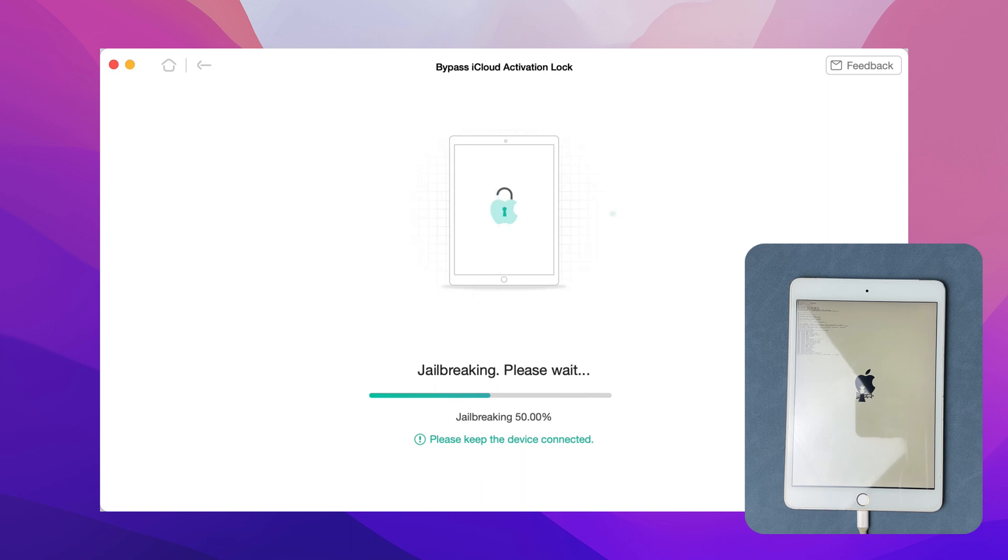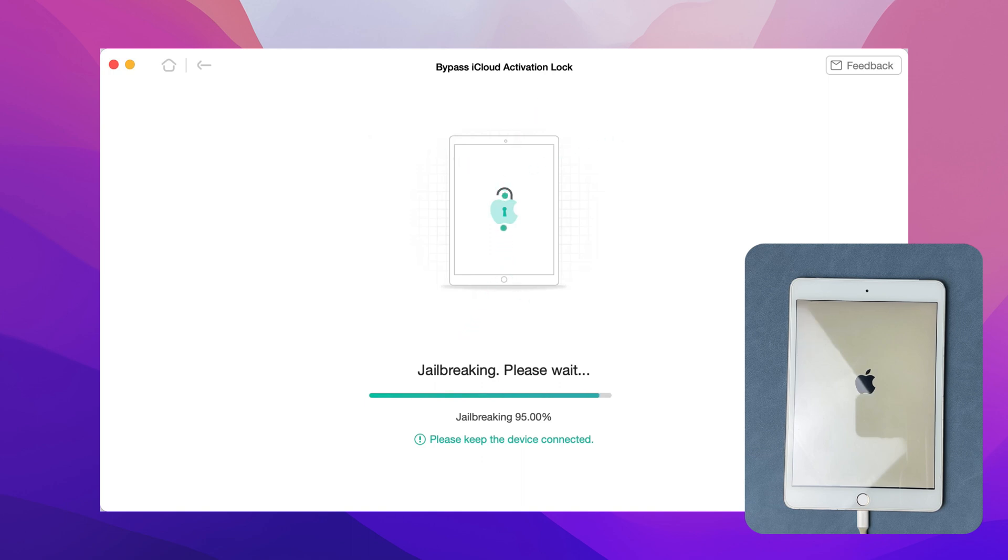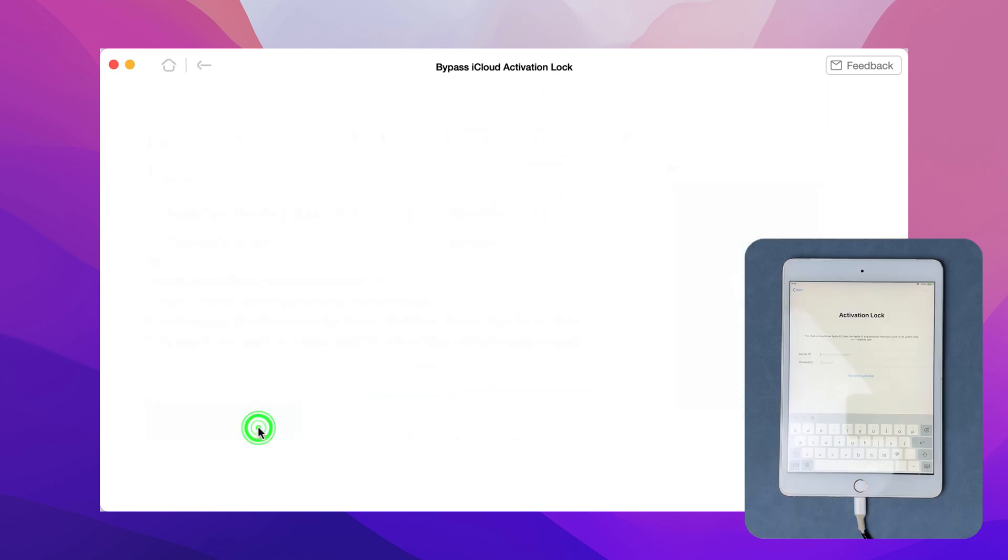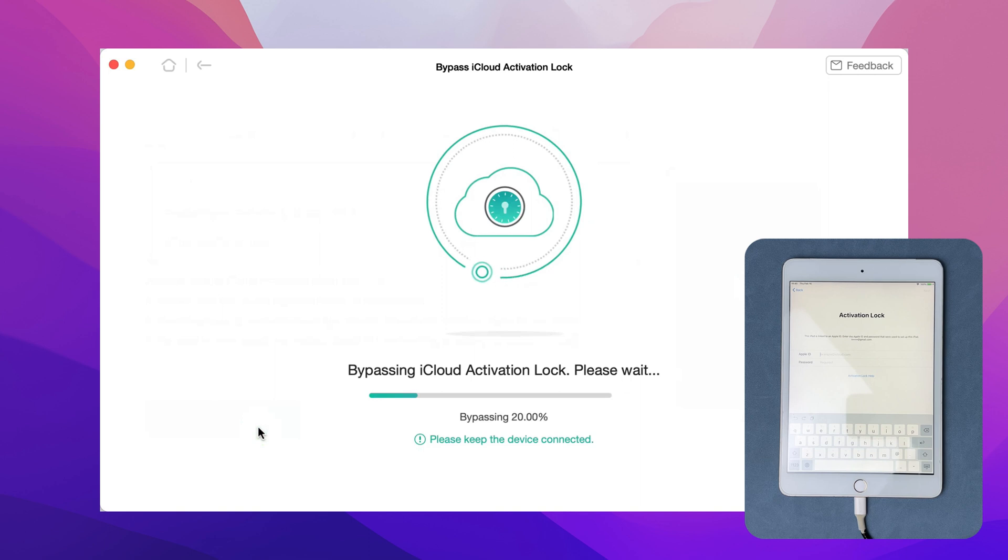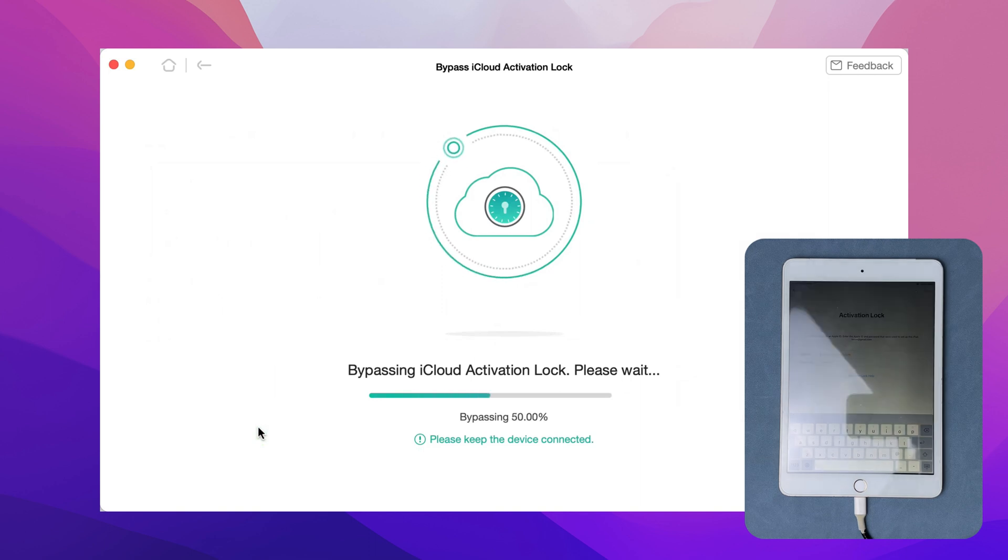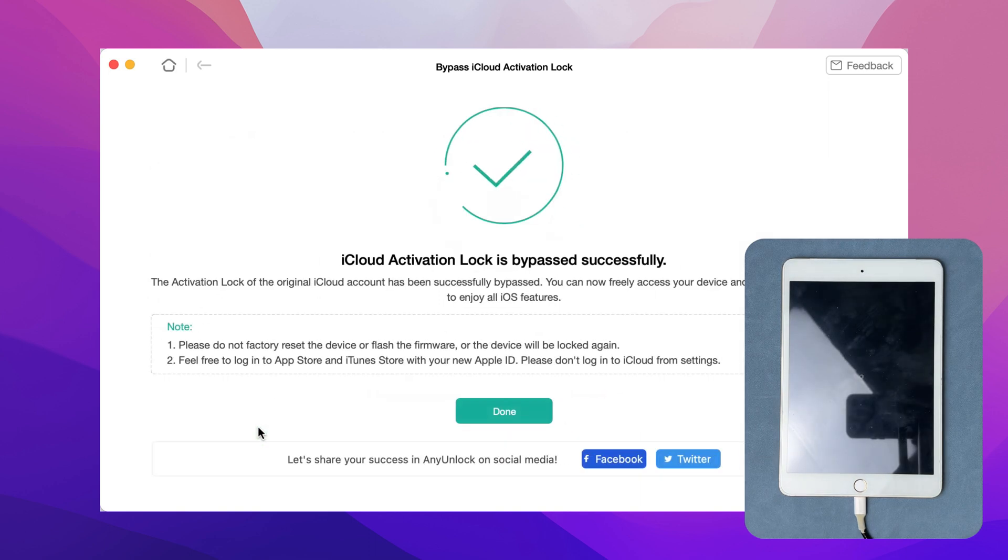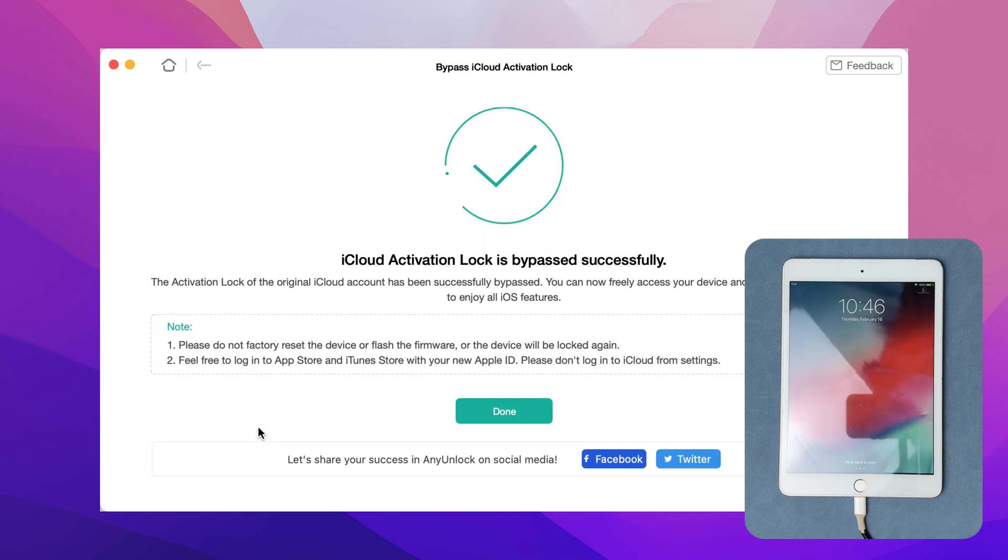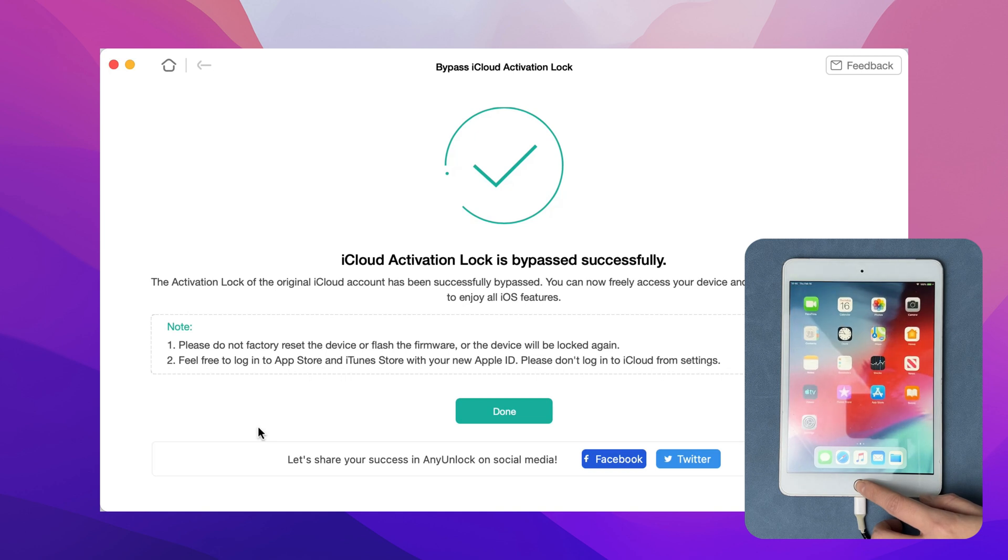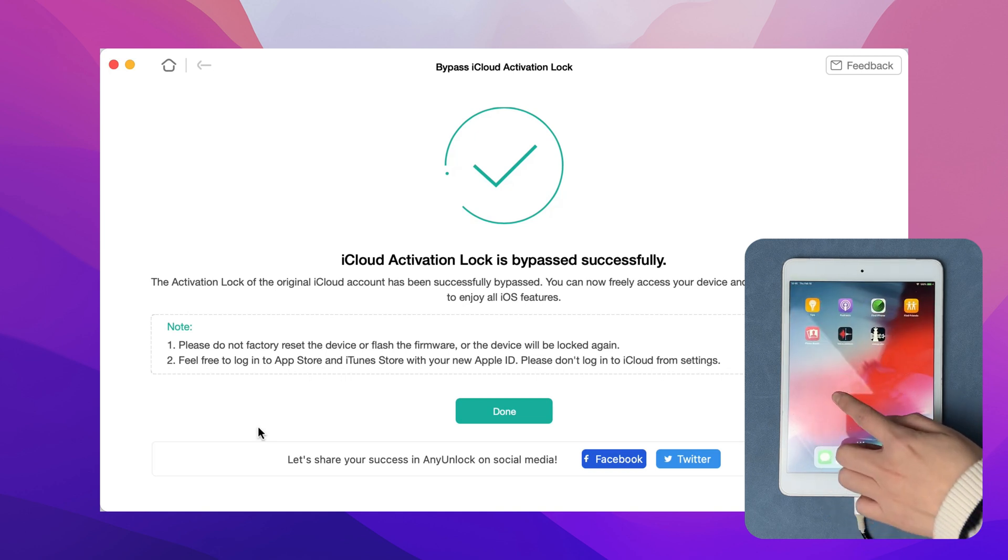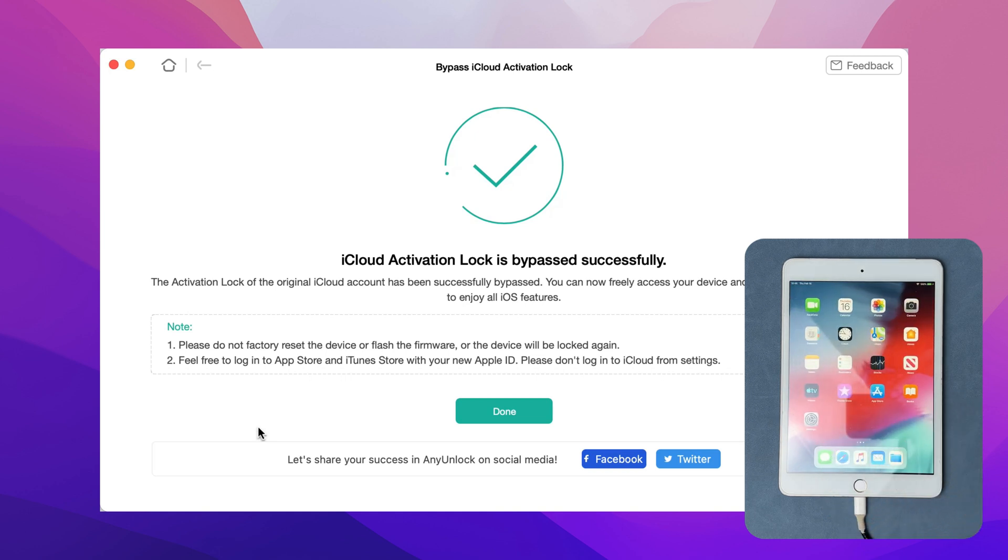Then, the Jailbreak process will start automatically. Next, click Bypass Now. After any unlock shows iCloud Activation Lock is bypassed successfully, your iPad will restart and done.